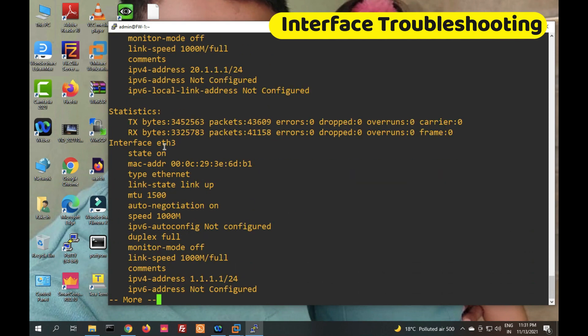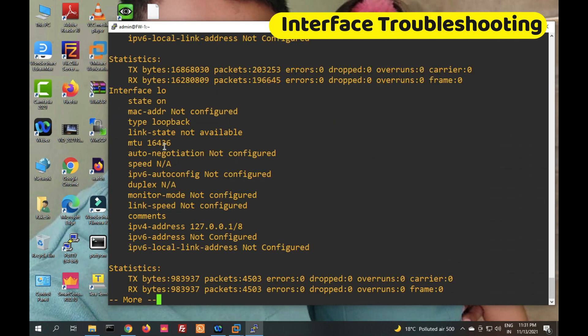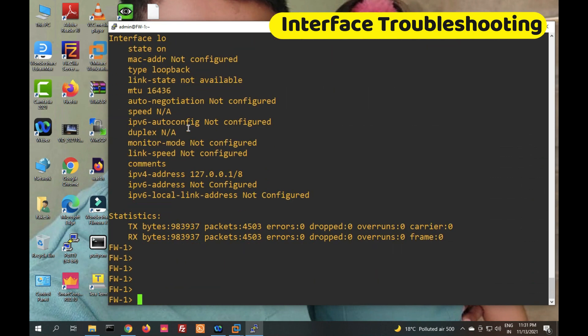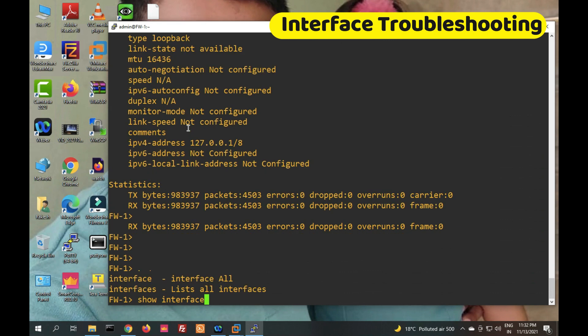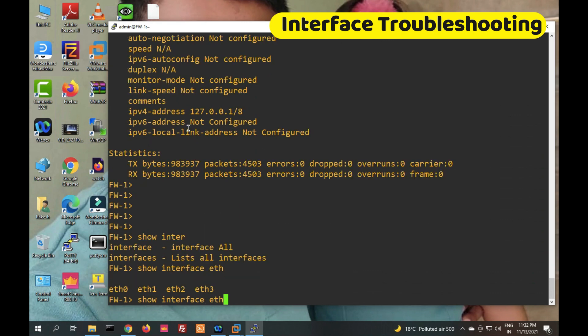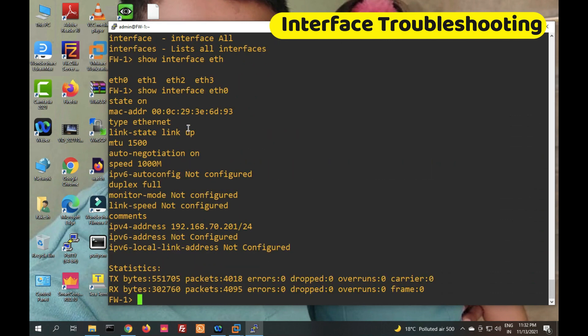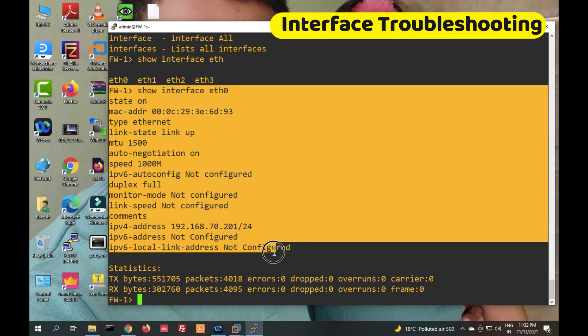It also shows eth1, eth2, eth3 — all interfaces are on. If you want to check a single interface, the command is 'show interface eth0' — it will show only that single interface's information.